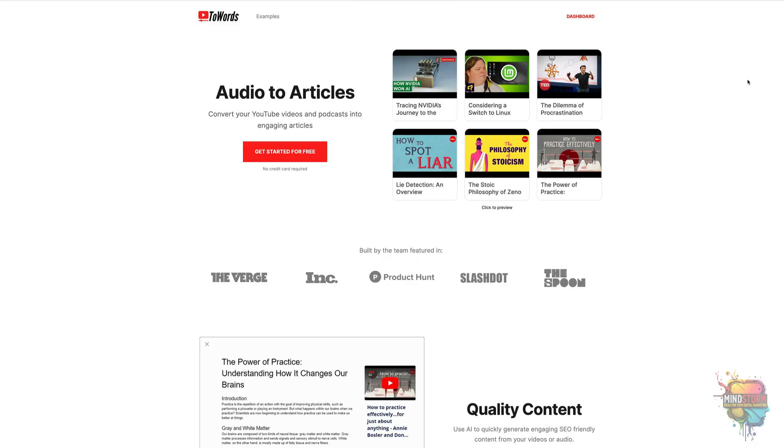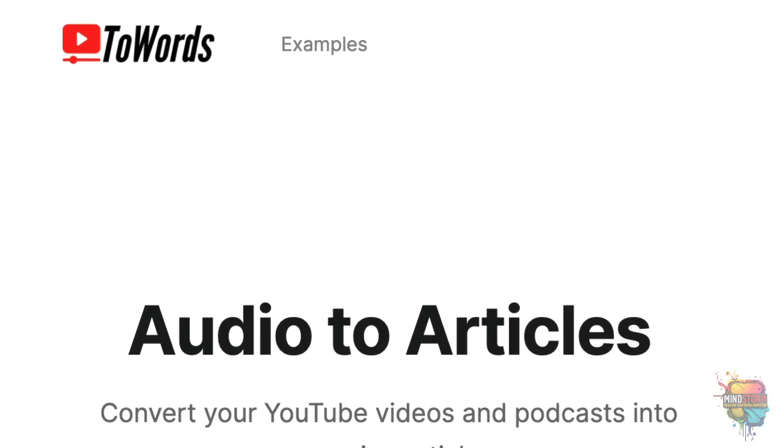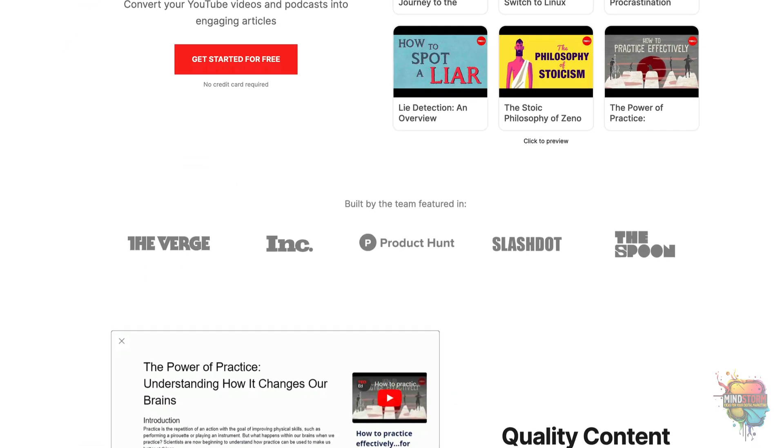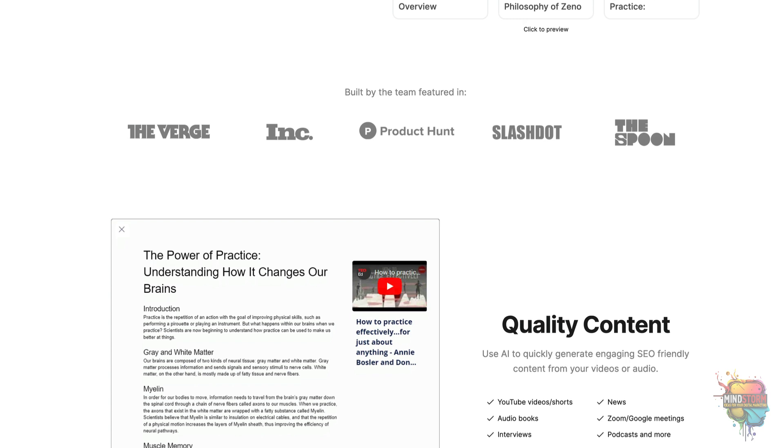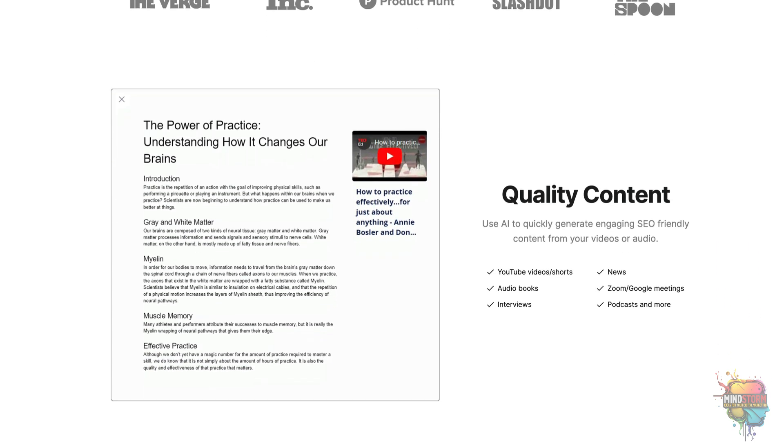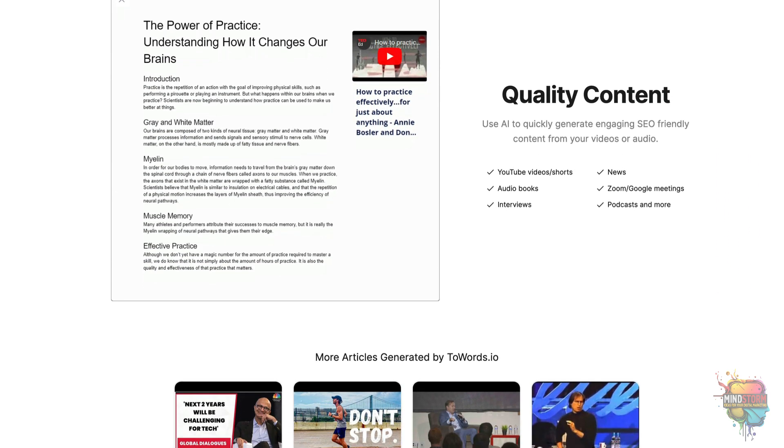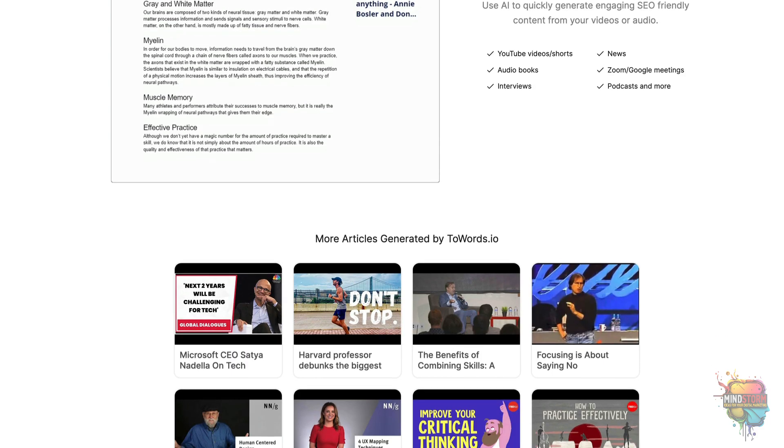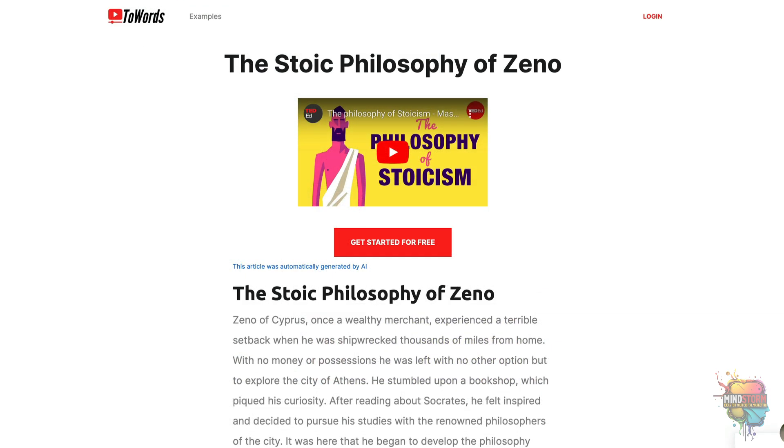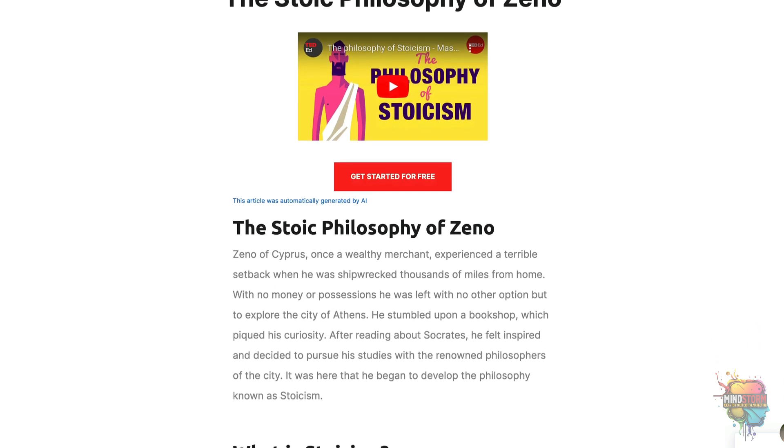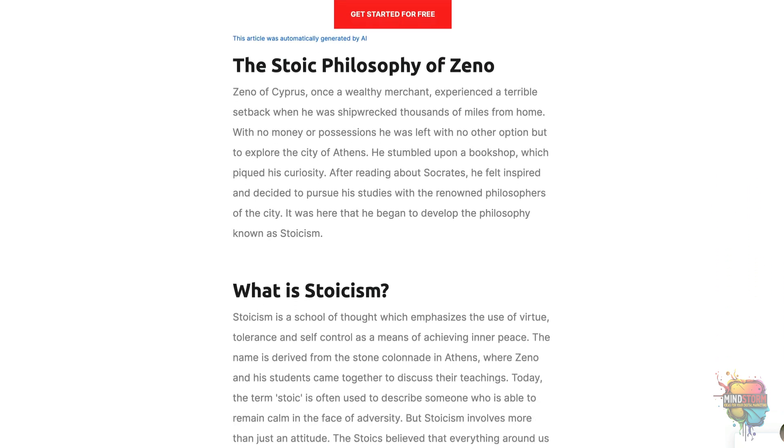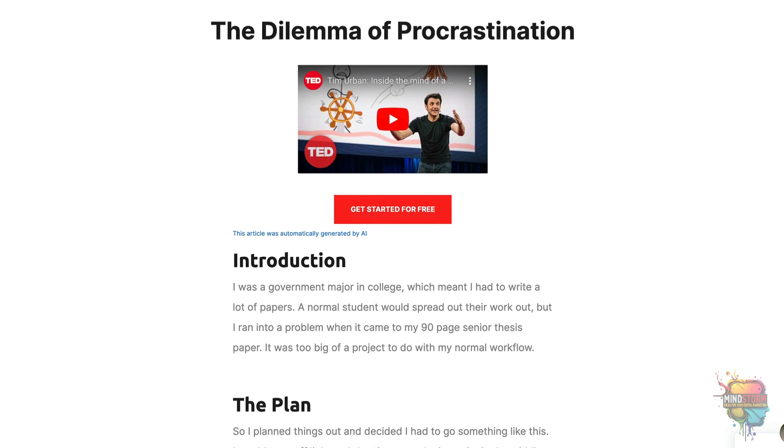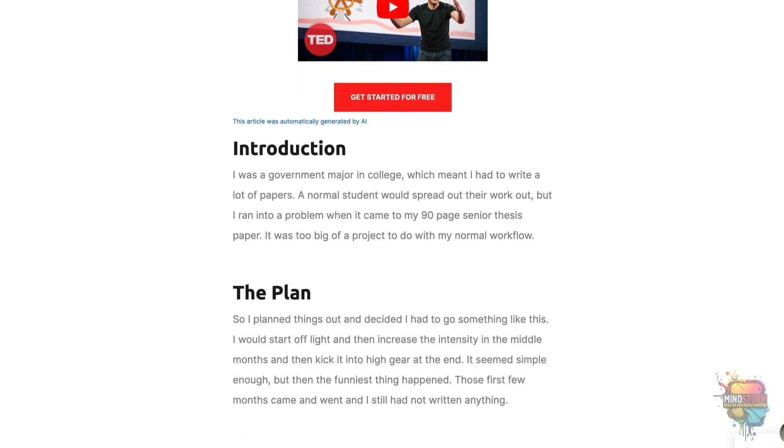Finally, we have a video-to-blog tool called Towards. As the demand for content continues to rise, content creators are constantly looking for ways to create more engaging and interesting blog posts that will capture their readers' attention. Fortunately, there is now a new tool available that promises to revolutionize the way people create blog posts from videos. Towards converts any YouTube video into a blog post, allowing users to easily create content from videos.